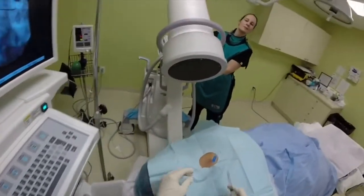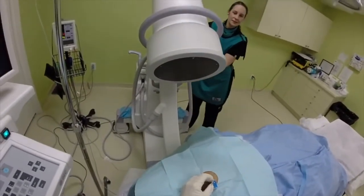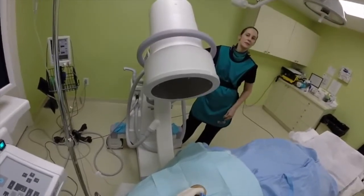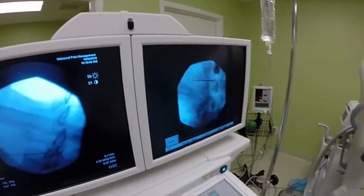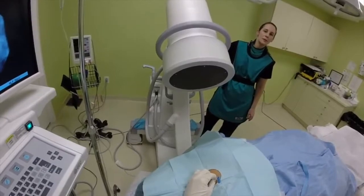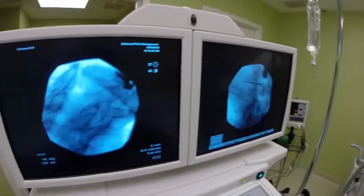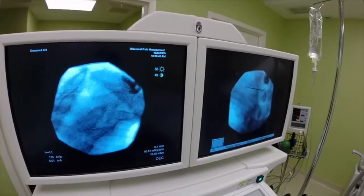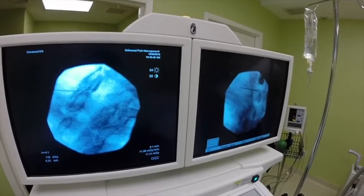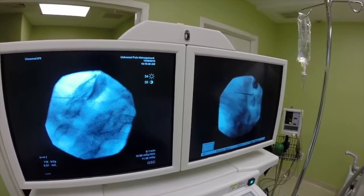For the purpose of this demonstration, I will use pulsed fluoroscopy and I will slowly advance my needle. Now you can see a big difference — you can see the medicine going to the epidural space.